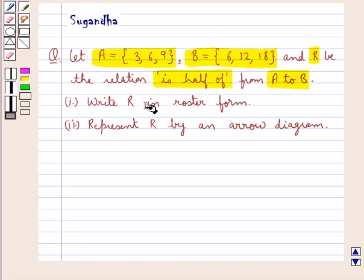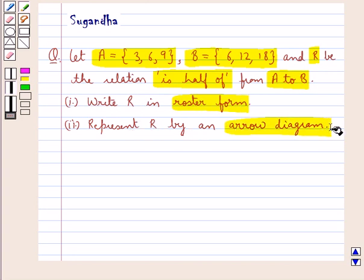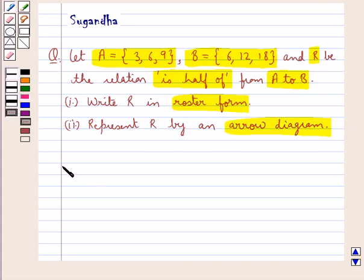Write R in roster form. Represent R by an arrow diagram. Let's move on to the solution now.